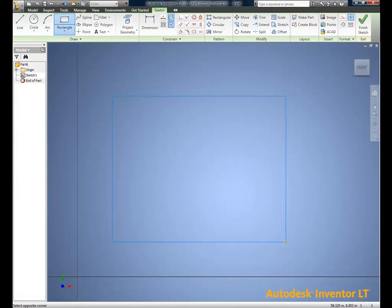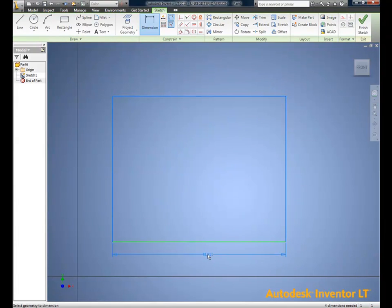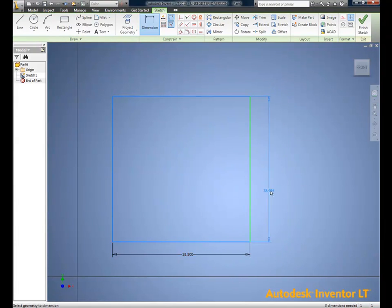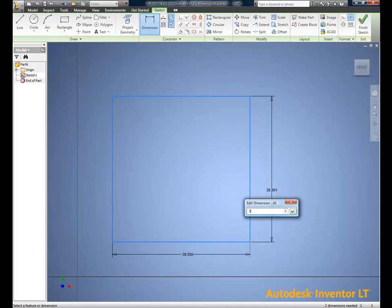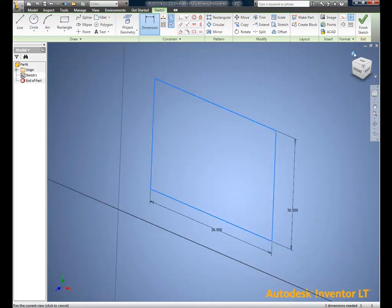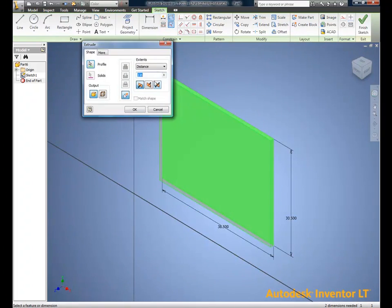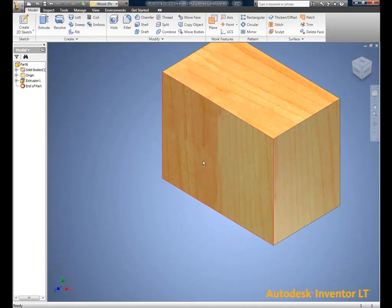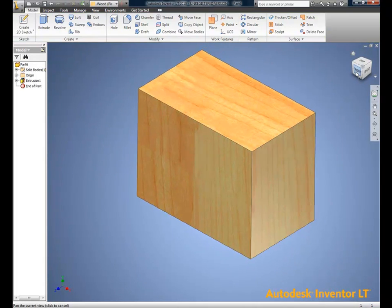Most furniture for this client is rectilinear with some detailing. We'll start with a cubic shape of approximate size, width, and depth. Using LT, this is very simple to do.